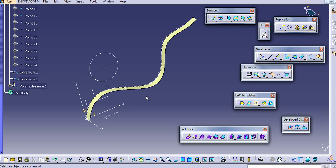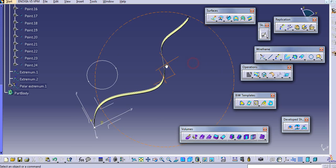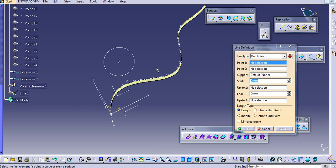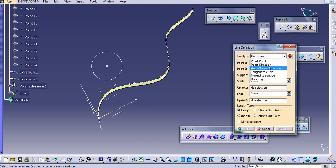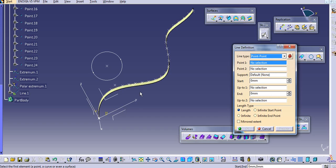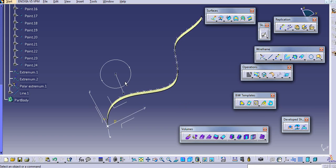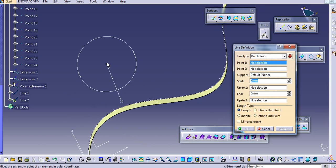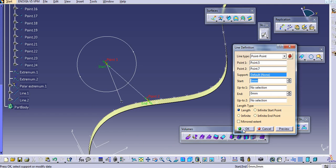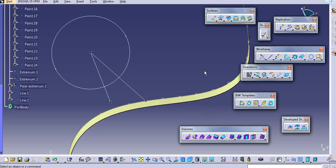Similarly, we can use the Line command. There are different types of lines: point to point, point and direction, and angle or normal to curve. For point to point, just select two points and the line is created.